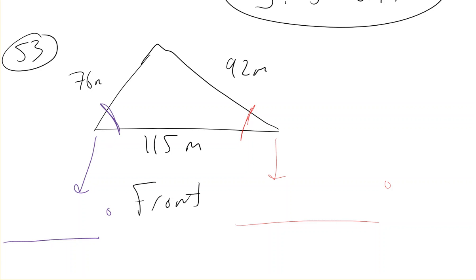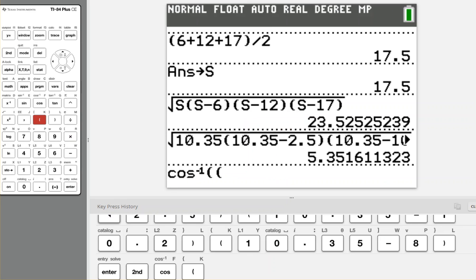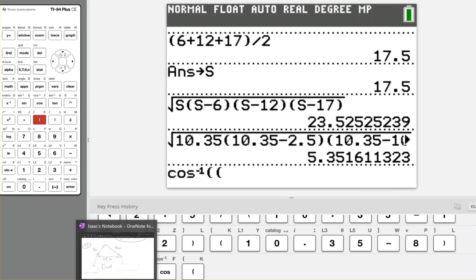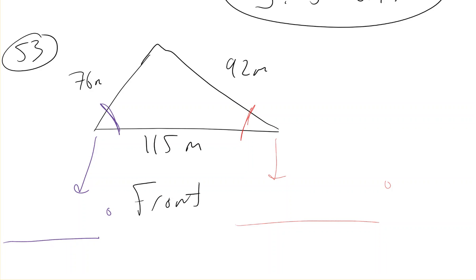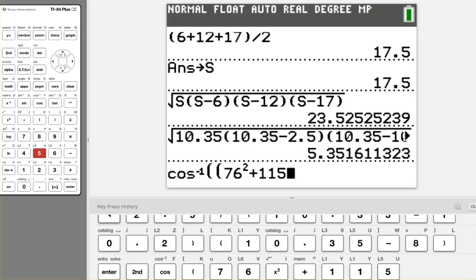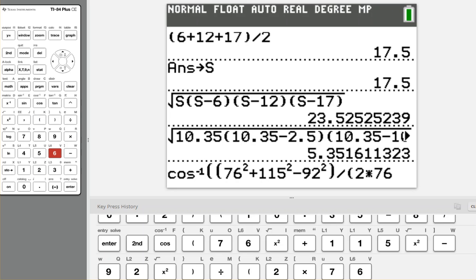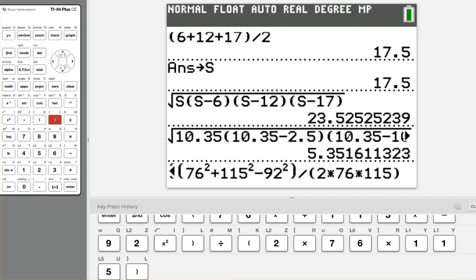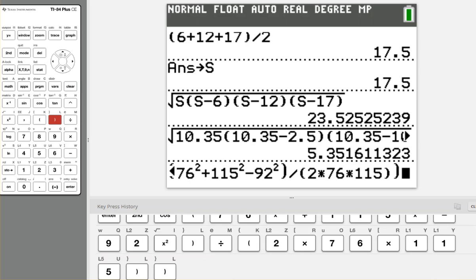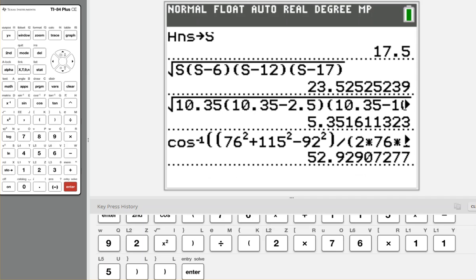I'll find the purple angle first, so its formula would be inverse cosine of — I really need to see that picture — 76 squared plus 115 squared minus 92 squared. You might want to label those sides a, b, and c to help keep track of how they get plugged into the formula, divided by 2 times 76 times 115. I'm making sure I have parentheses around my numerator and denominator. My calculator is in degree mode, so hitting enter gives me that angle: 52.929 degrees.